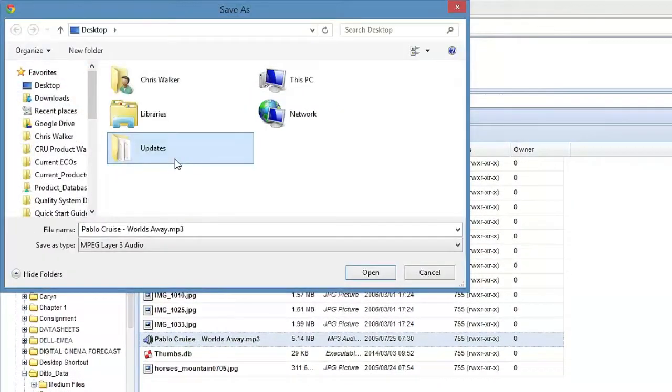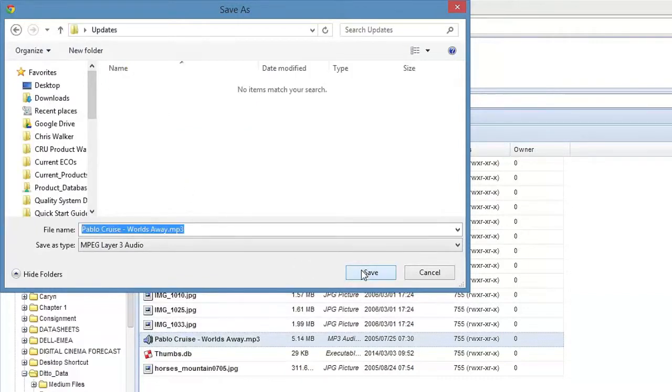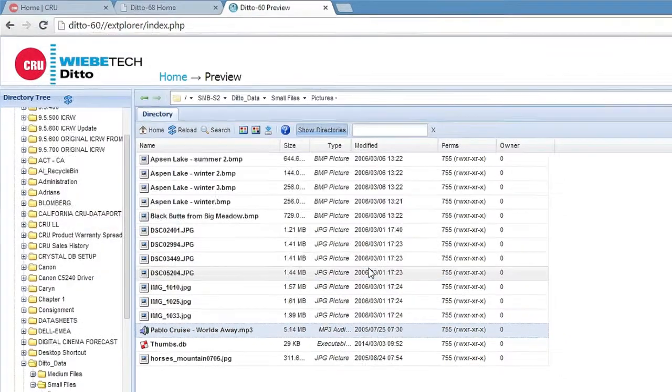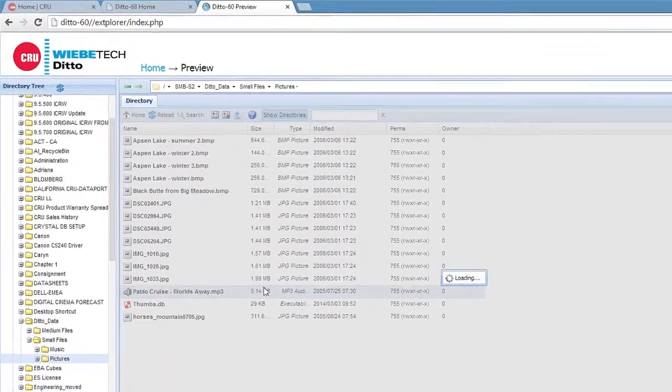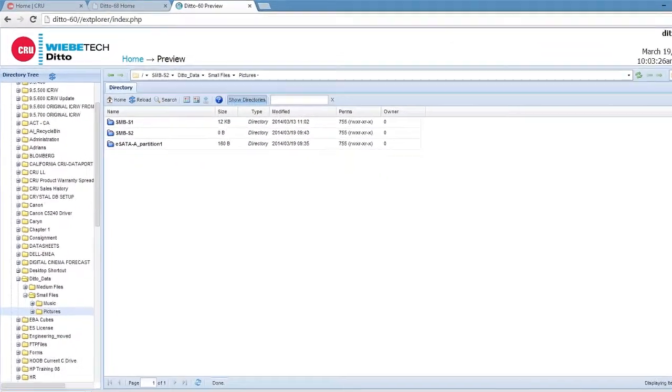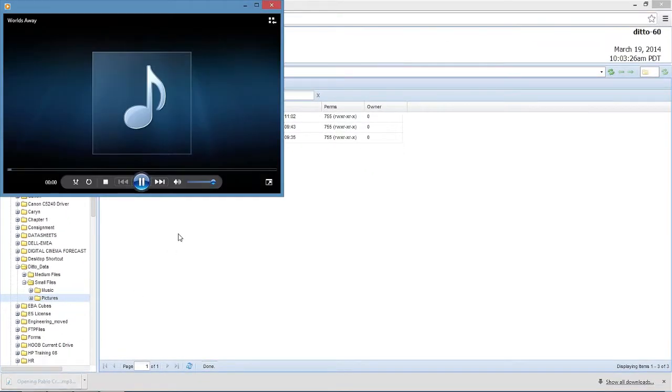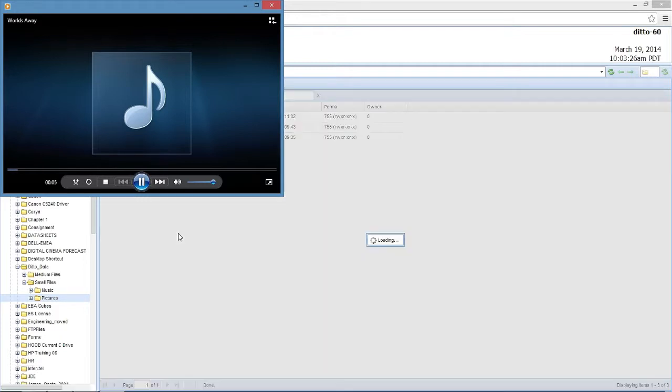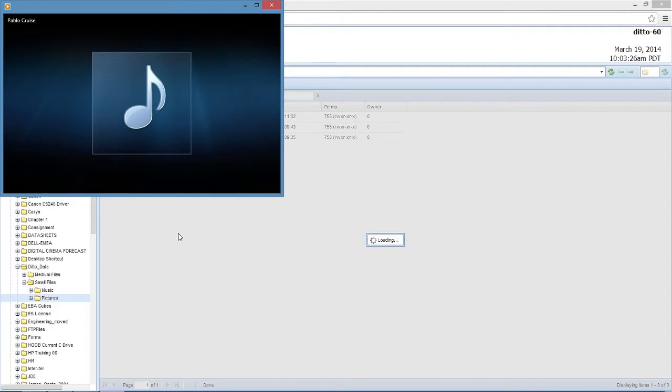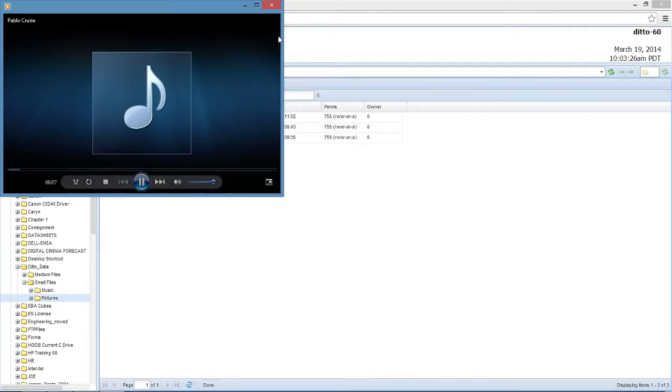Right now we found an MP3. We can download it. We can do whatever we want. We've just downloaded the file that was on our server onto the current computer that we're working on. It's playing beautifully.